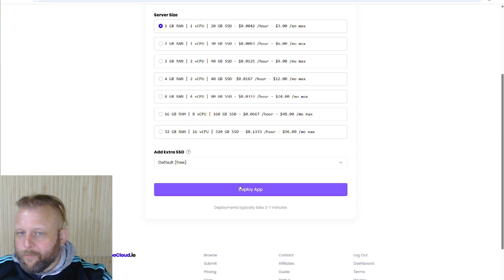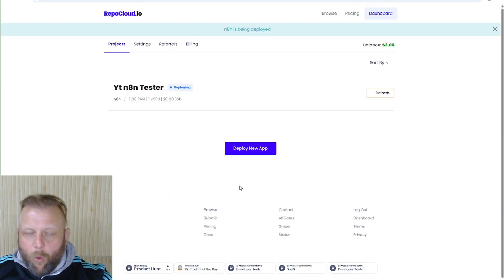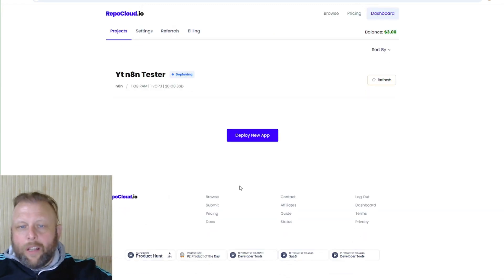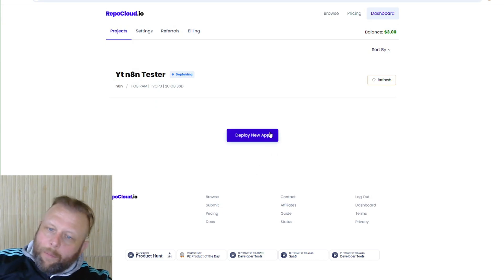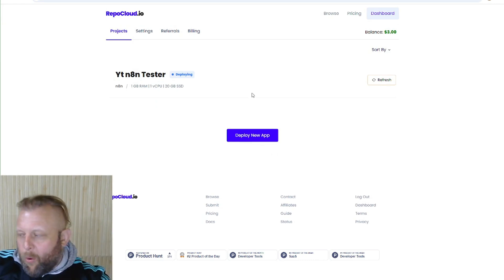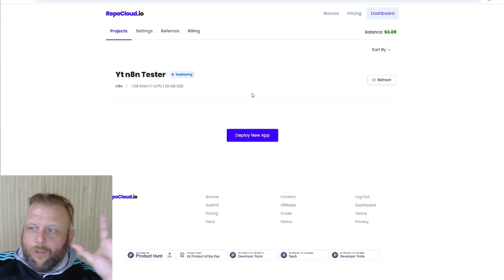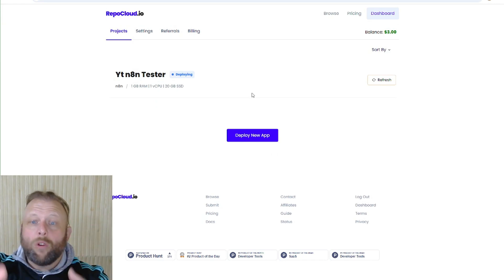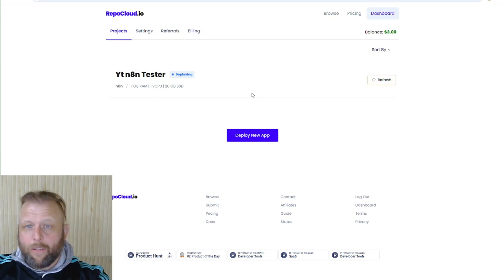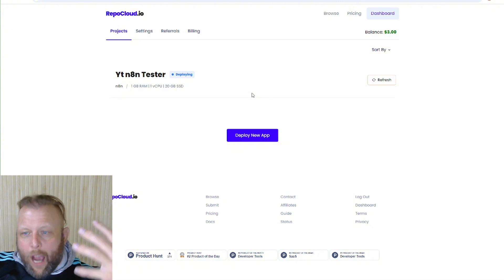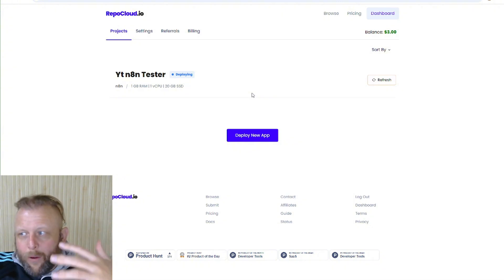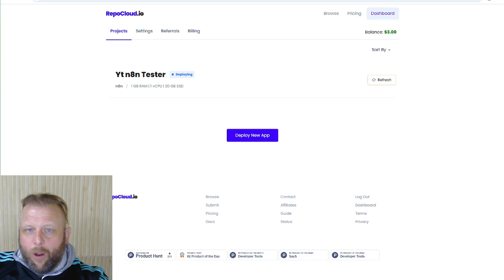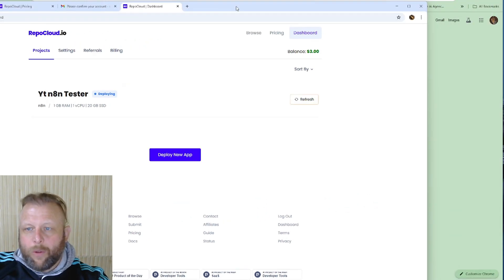We're going to hit deploy, all in here, all good. I'll pause it now. It's going to take a couple of minutes. It's deploying, installing, running, creating your own virtual computer for yourself. I'll let that run and we'll come back when it's ready for the next part. This doesn't take long and you'll get an email confirmation when it's ready.